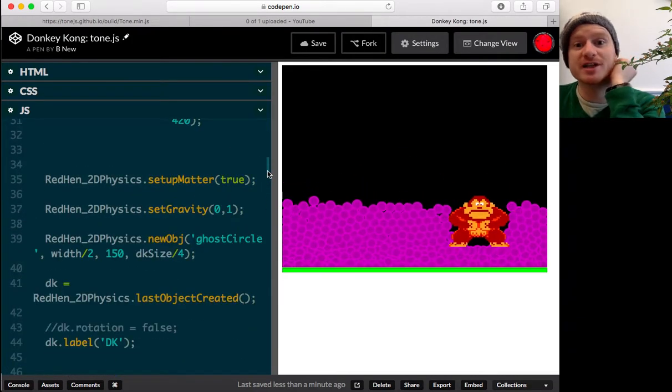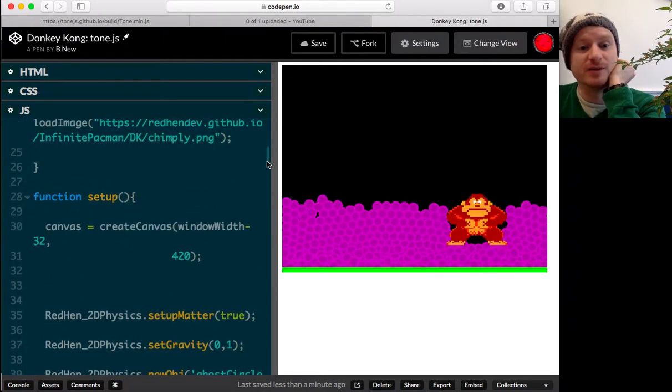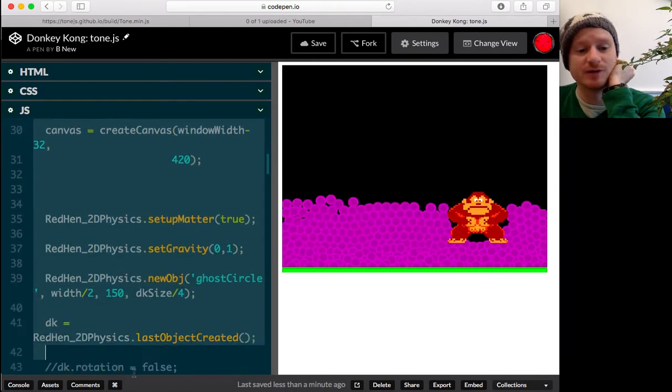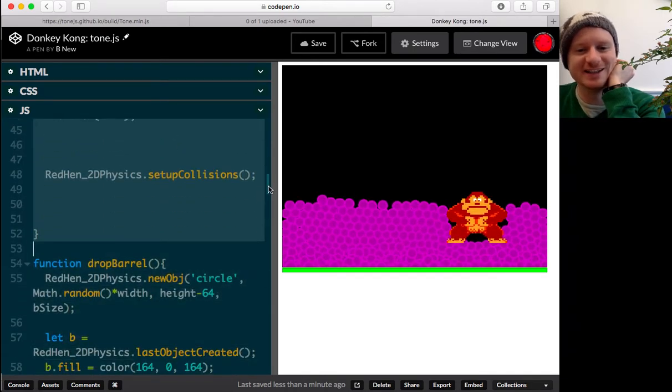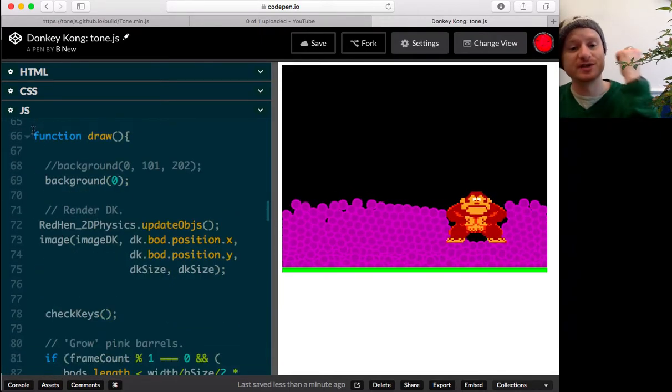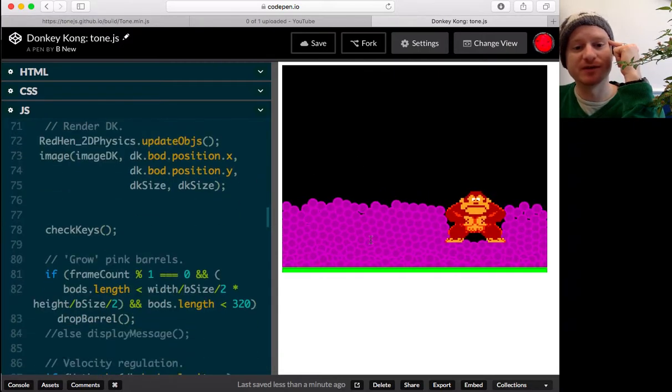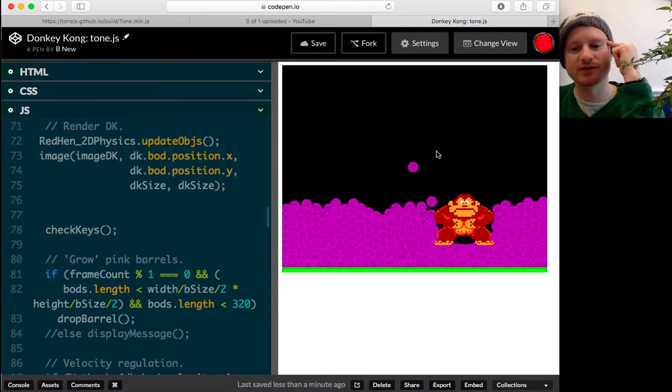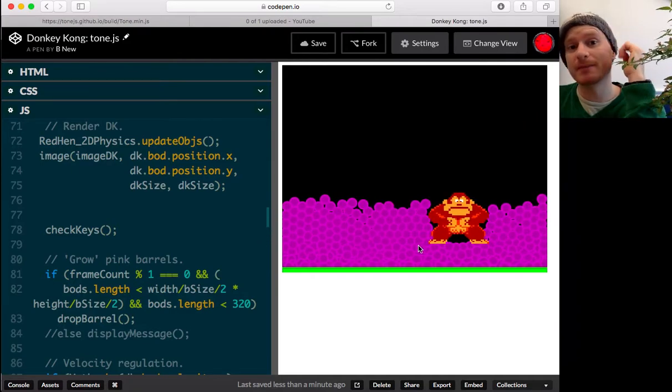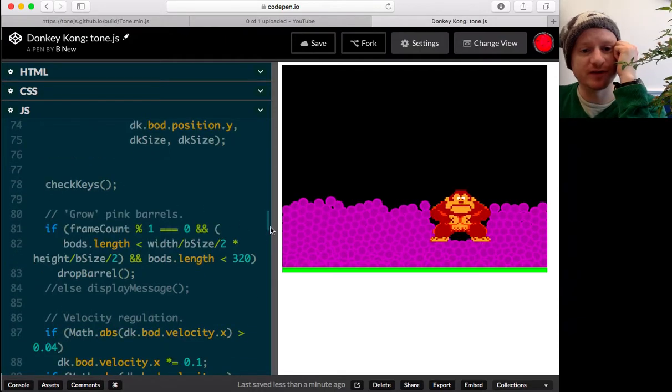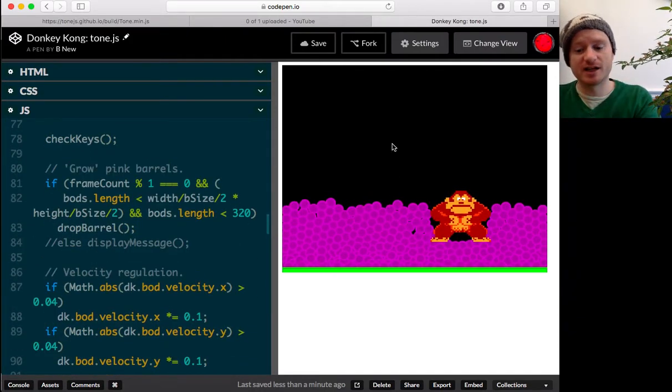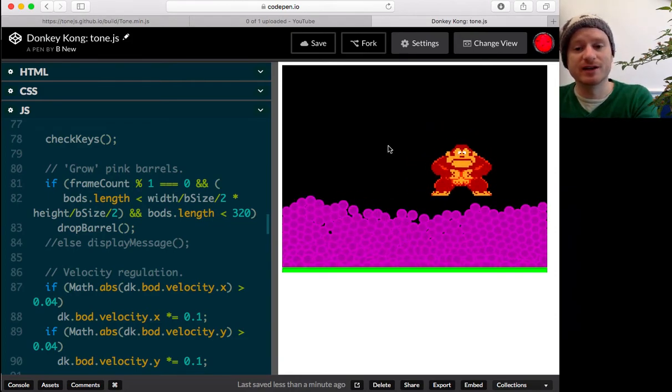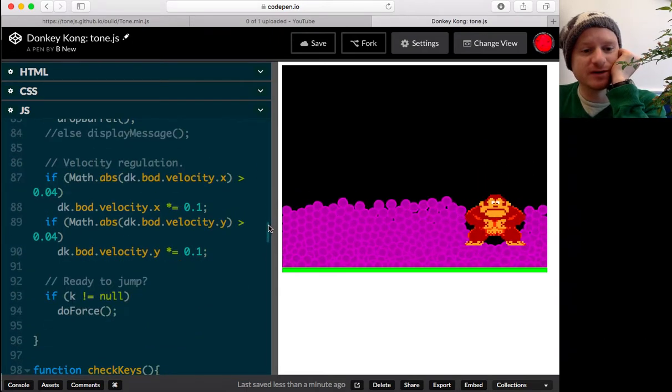I'm using P5, the P5 library. So, I've got a setup function, which is where our program will start. It's very messy. And then, I've got a draw loop. So, this function loops around and around. And I'm doing things like drawing the background black, updating my physics objects, which is our Donkey Kong here, and all of these little balls, which I can throw around individually, which are all controlled by the matter.js library. So, I've got at least two libraries going on.